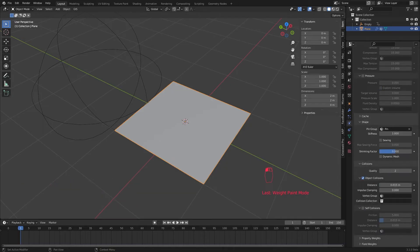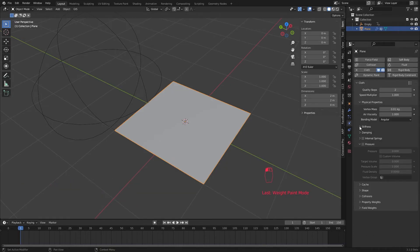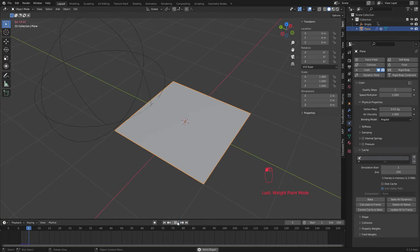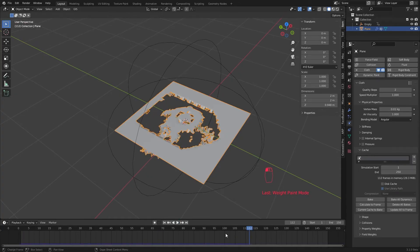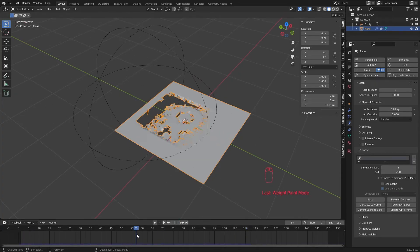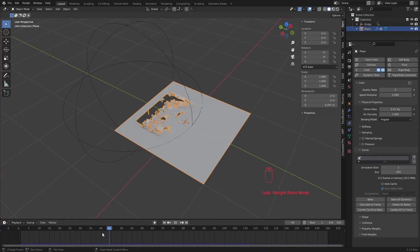Now if I play the animation, it's working.